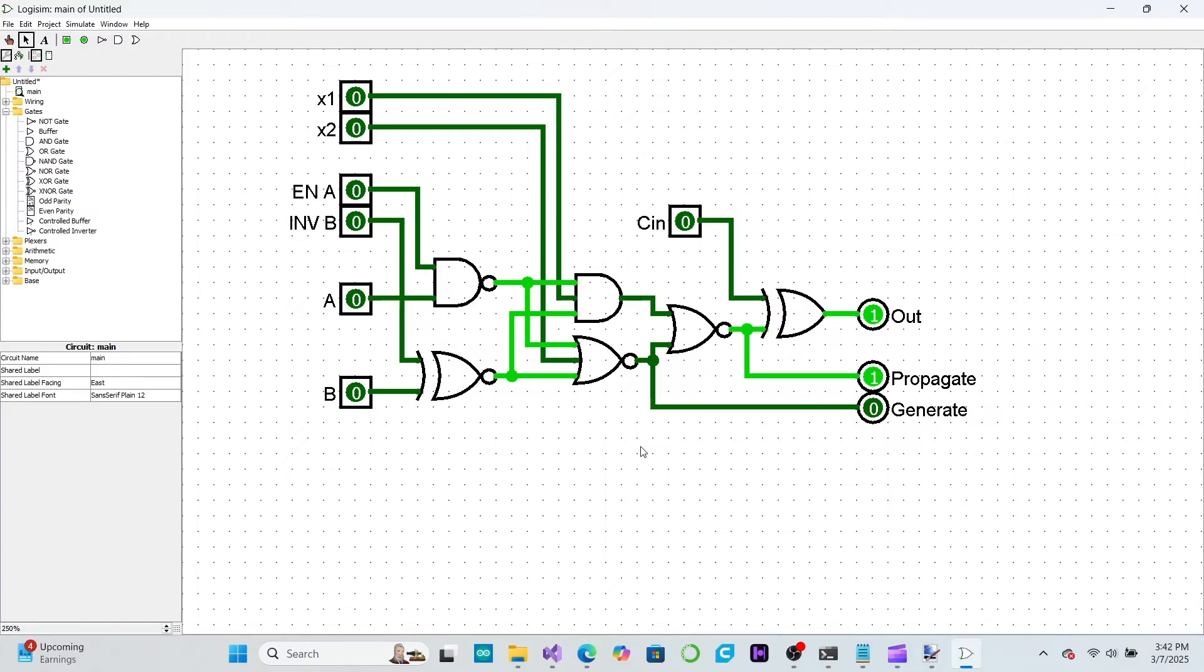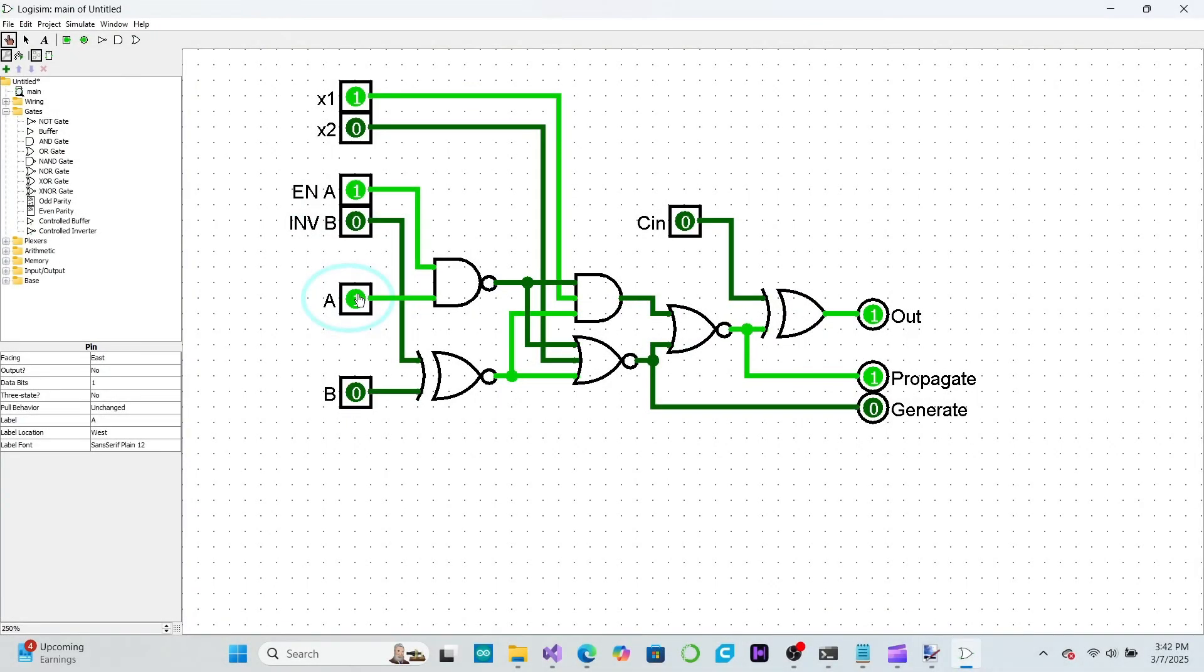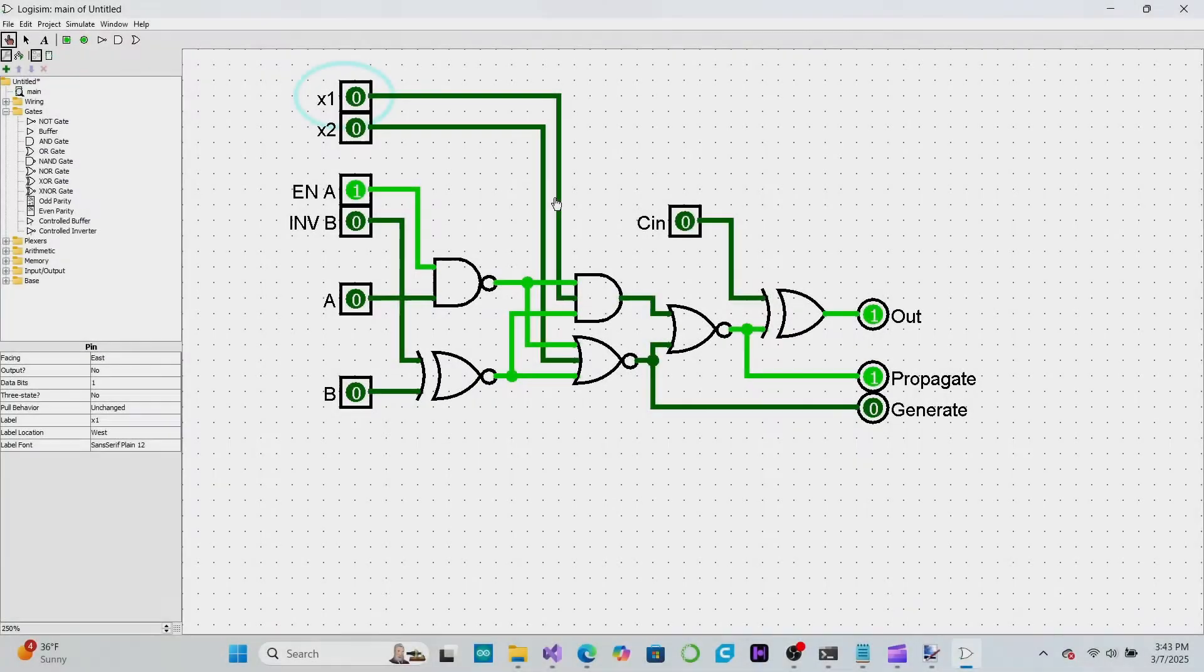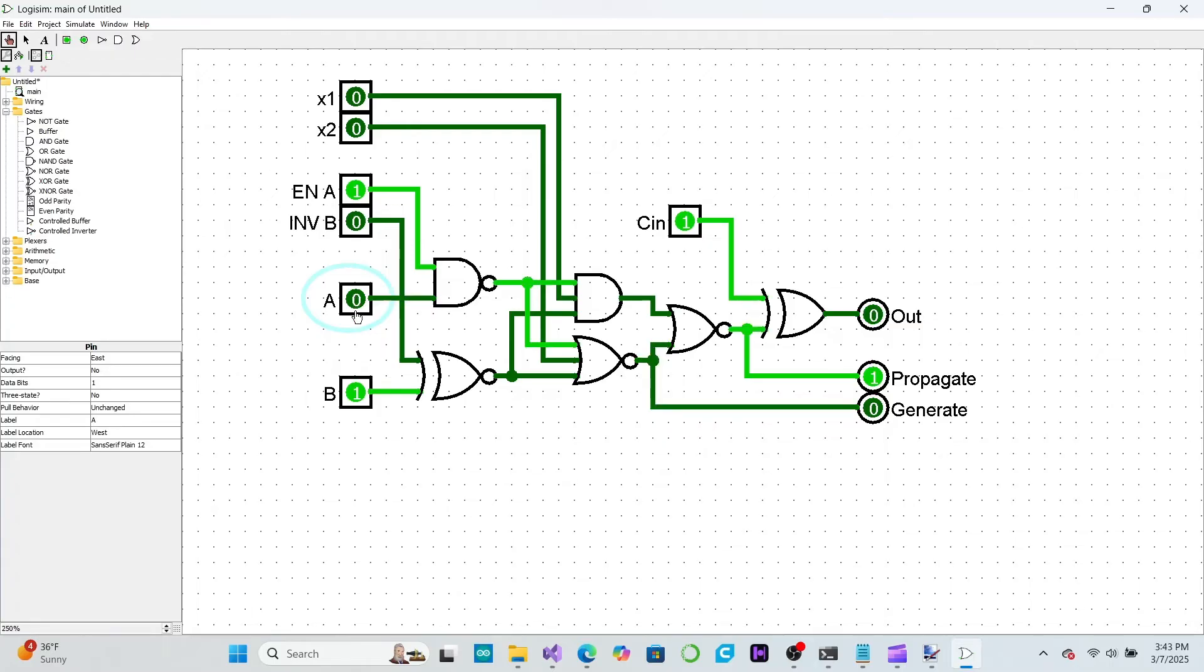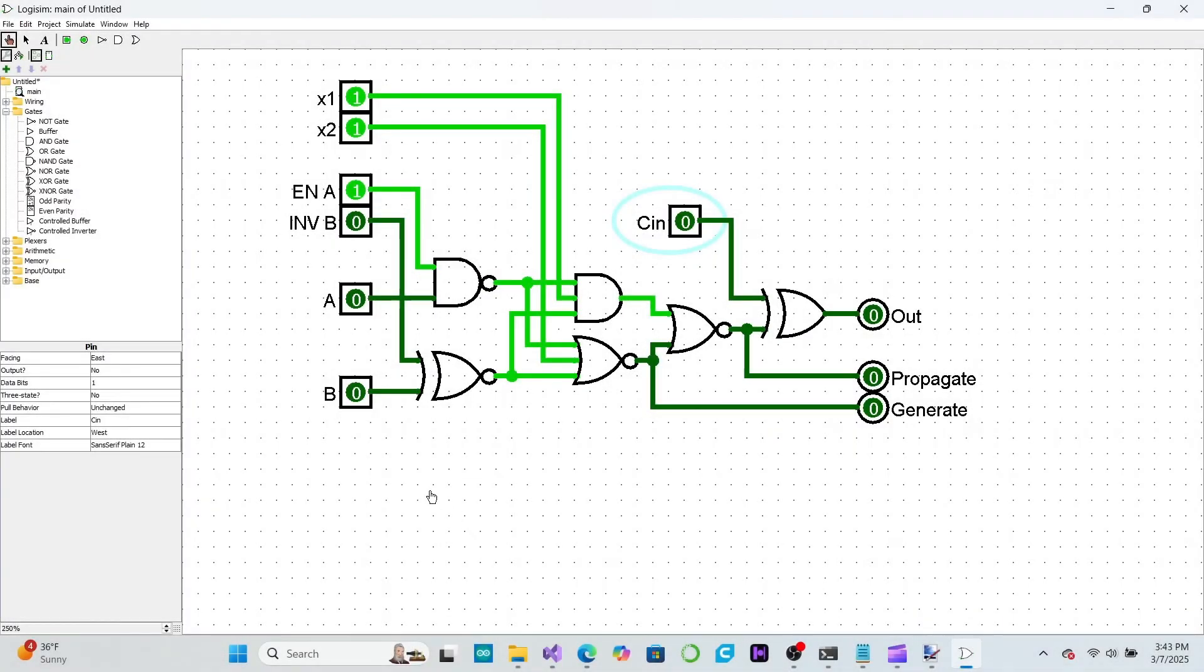We now have one bit slice of our ALU. To perform addition or subtraction, or the XOR function, we simply put the Chameleon gate into the XOR configuration. To perform bitwise AND, we place it into the OR configuration. Remember, since we inverted the inputs, our OR gate will actually be outputting a NAND. We also need to give a carry signal so that we can invert the NAND into an AND. To do an OR, we just place the gate into the NAND configuration.